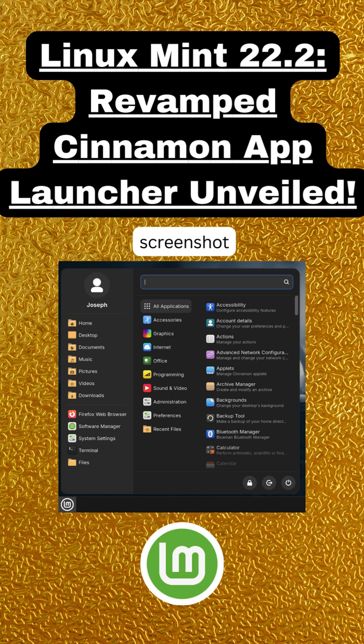Community buzz. Users love the added clarity and folder shortcuts. Some note design similarities to GNOME, though the tech remains distinct. A grid view option tops wish lists, but third-party tools fill the gap for now.